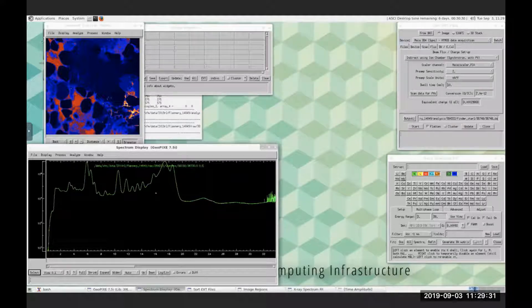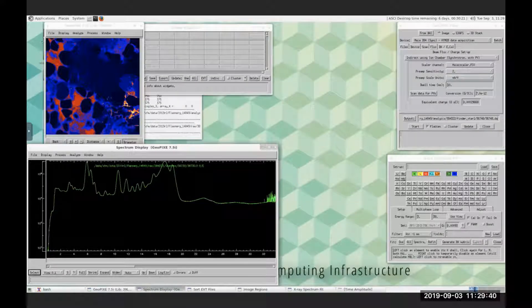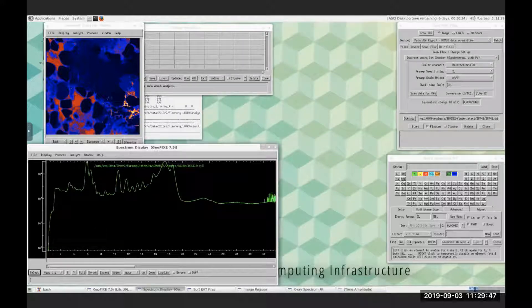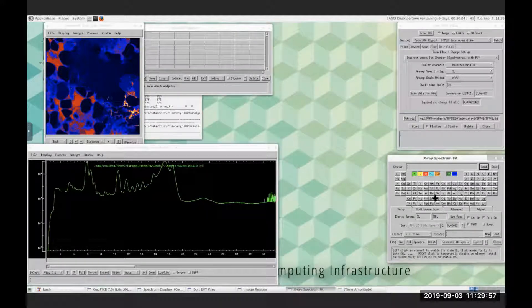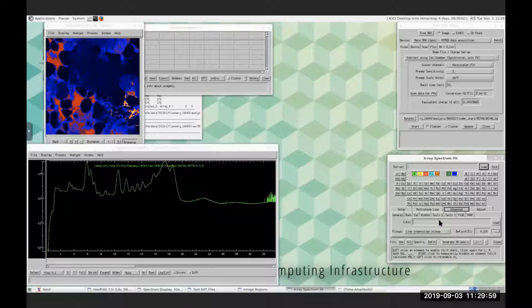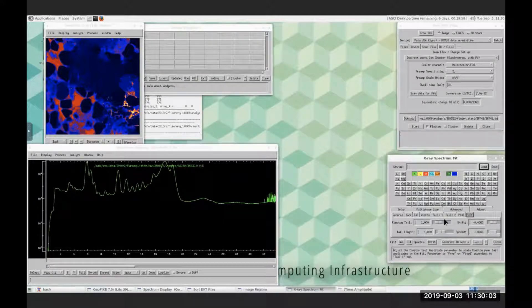In the bottom left window, we have a window called spectrum display. This is where we start with GeoPixi — importing the spectrum, doing some energy calibration, visualizing the spectrum. We have counts and energy in keV. We sort of go in an anti-clockwise way around the screen, and the next one is x-ray spectrum fit, where we are selecting elements and doing some more background fitting, fitting things like Compton and elastic scatter.